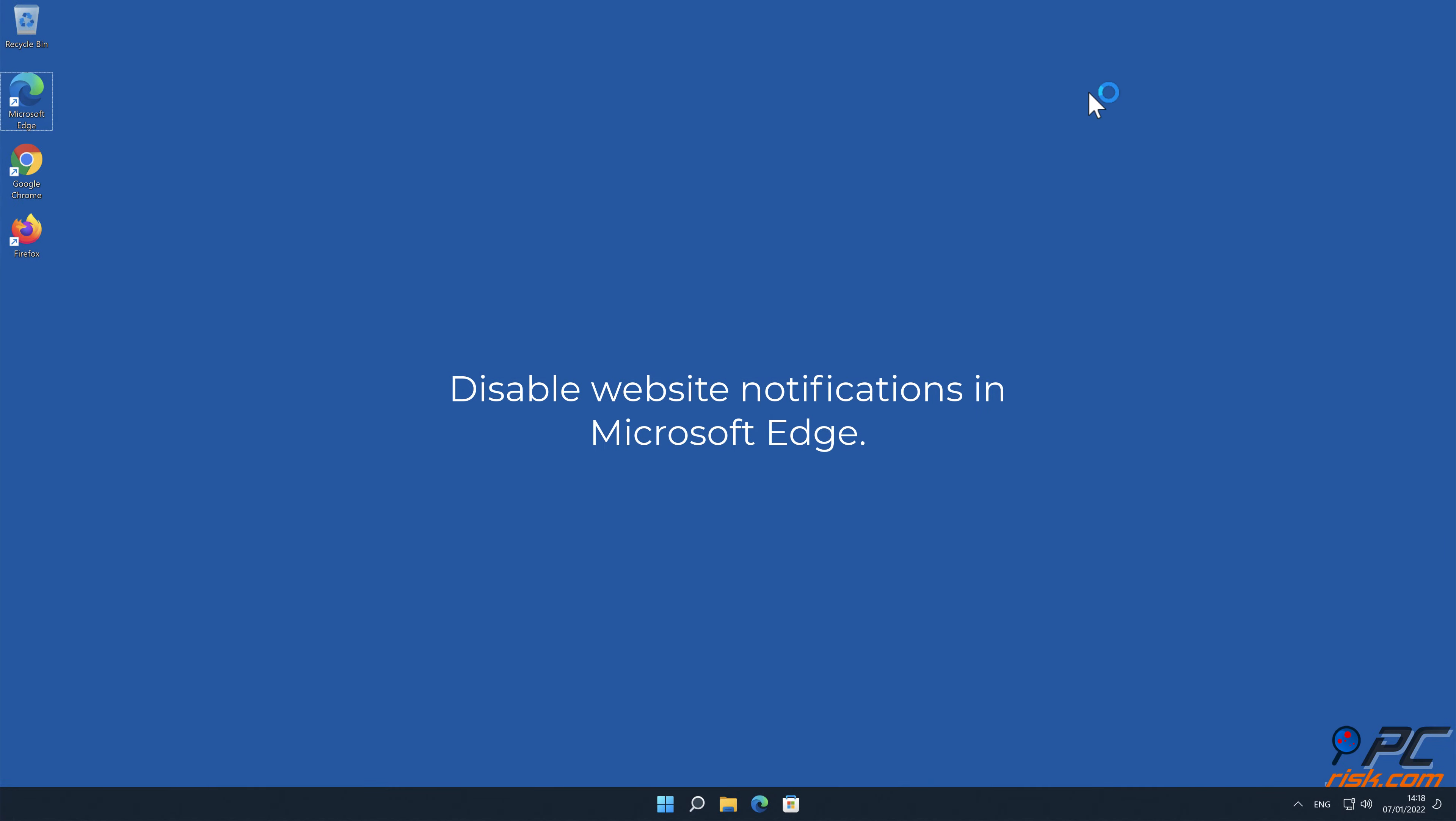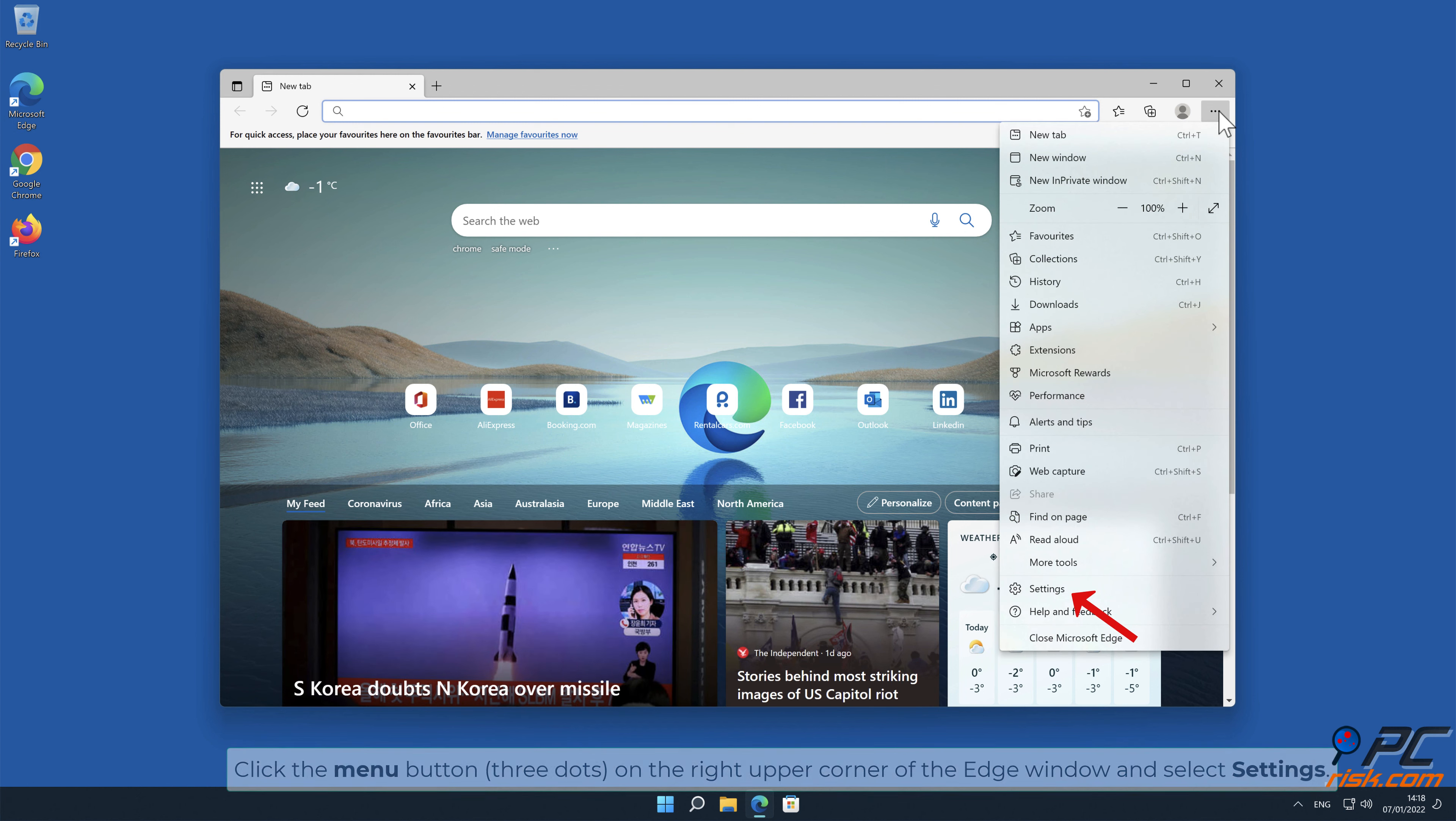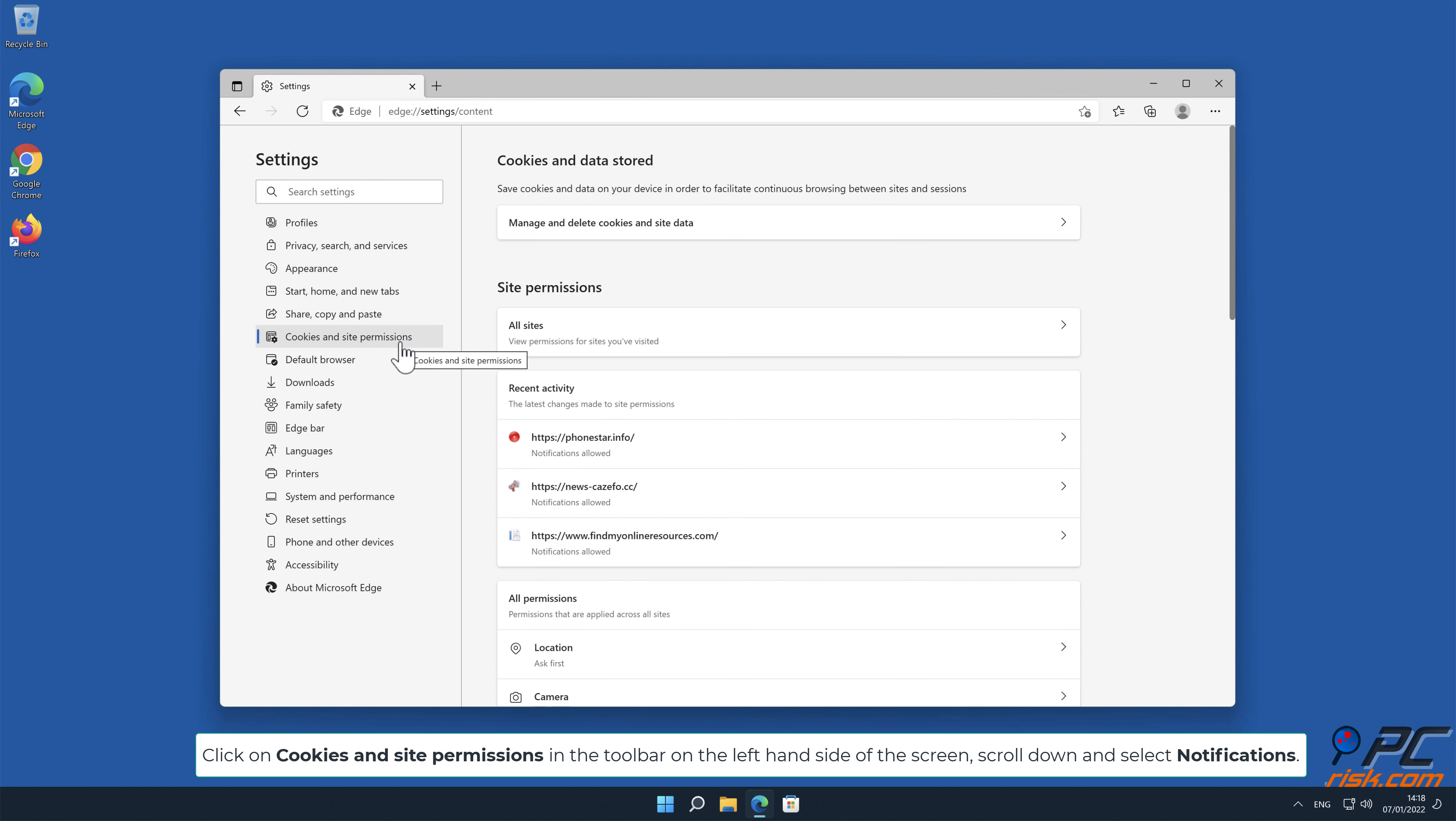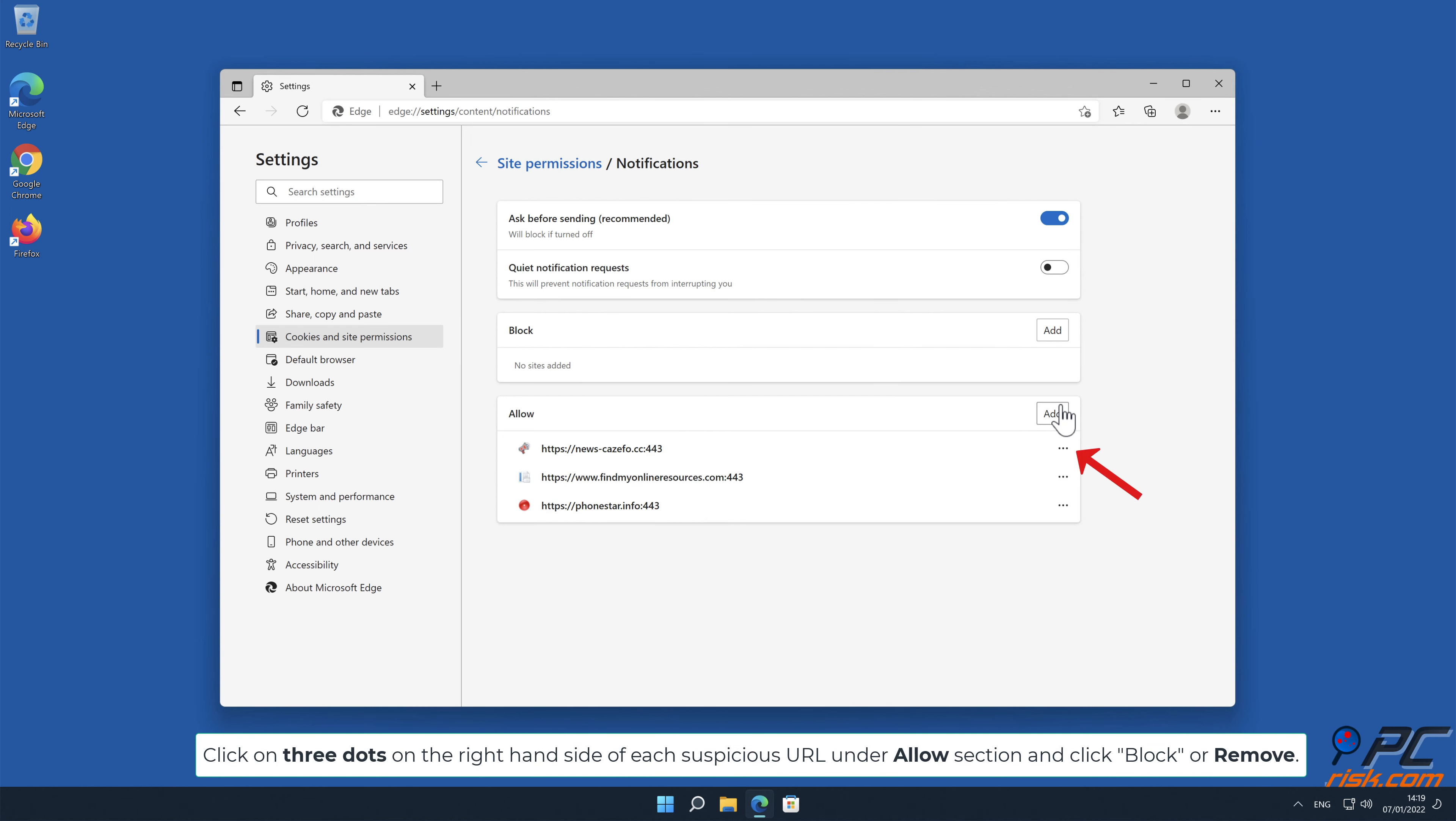How to disable website notifications in Microsoft Edge. Click the menu button (three dots) on the right upper corner of the Edge window and select Settings. Click on Cookies and Site Permissions in the toolbar on the left hand side of the screen. Scroll down and select Notifications. Click on three dots on the right hand side of each suspicious URL under Allow section and click Block or Remove.